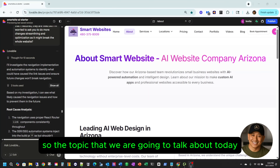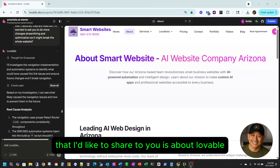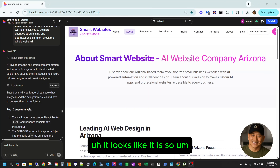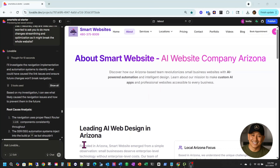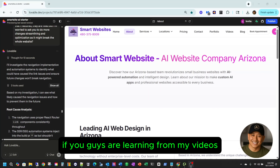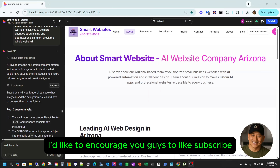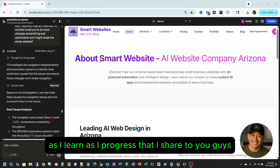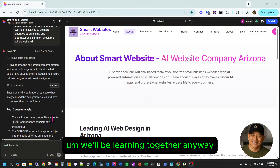So the topic we're going to talk about today is: is Lovable hallucinating after the recent update? It looks like it is. Before I get into it, I'd like to encourage you guys — if you're learning from my videos — to like, subscribe, and comment. It helps me upload more videos, and we'll be learning together as I progress.